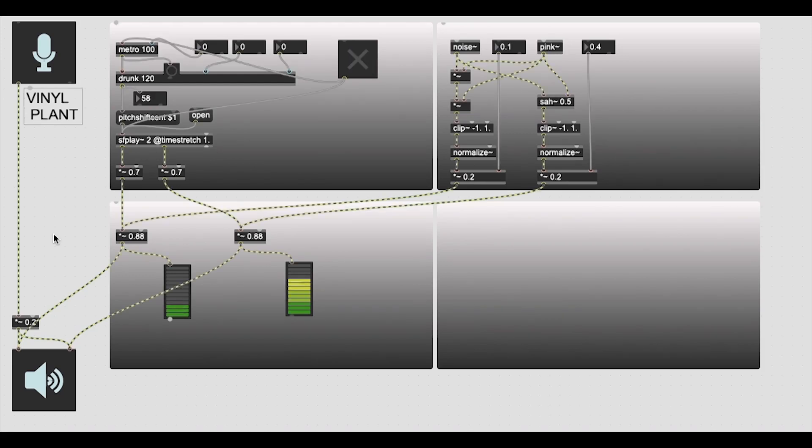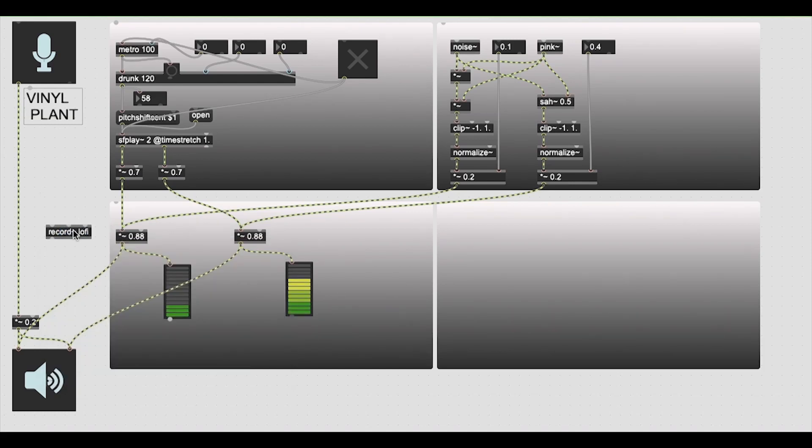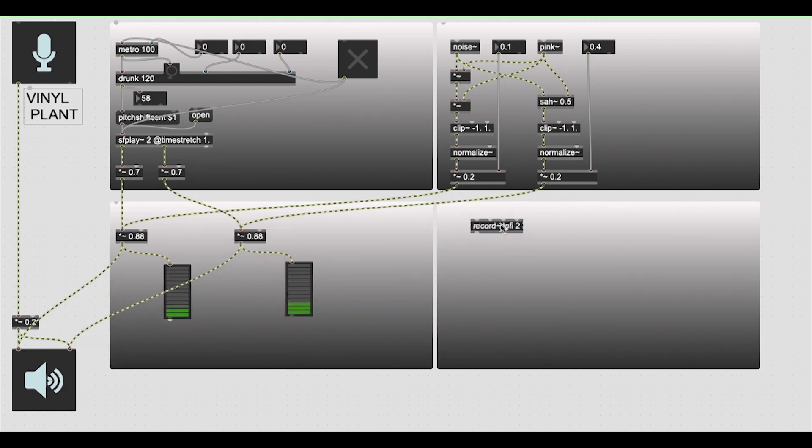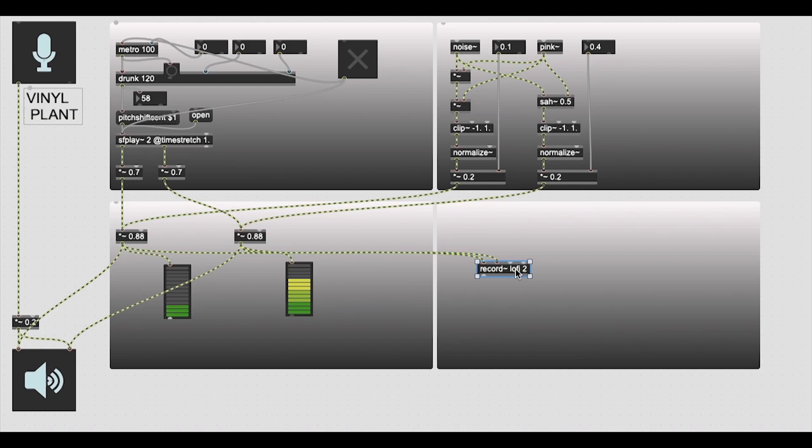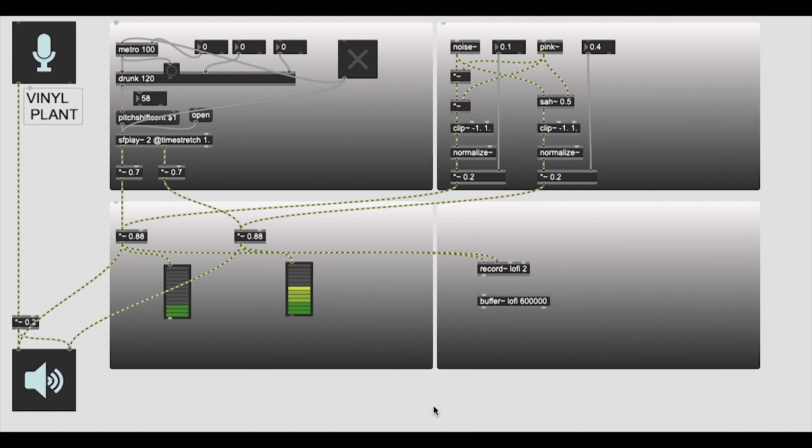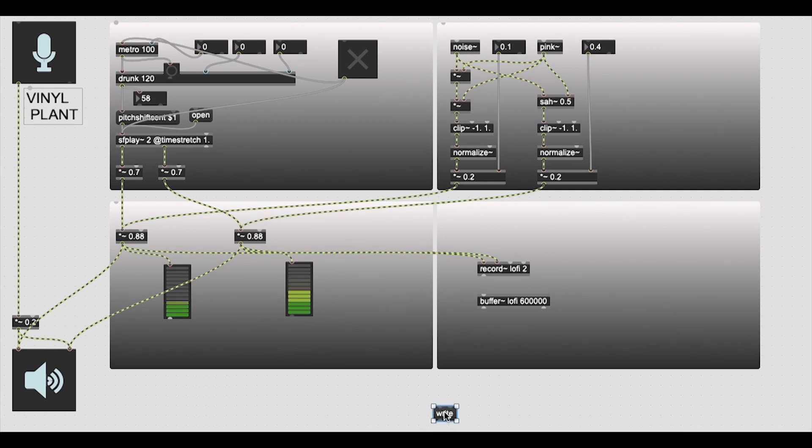Quickly, before we test that out, let's build our recorder. Let's set that to an output name of lo-fi. And we also need to make sure that we have two outputs for that. Drag it over here. Let's duplicate that because we also need a buffer of the same name, but not two. We need to set the time of it to ten minutes just in case. We need one more message that writes to the buffer so we can write our output audio once it's all done.